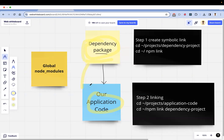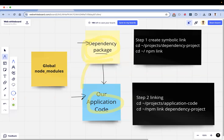With npm link, you can work on both the dependency package and application code simultaneously. This is done in two steps. First, you create a symbolic link for your dependency package. Second, in your application code, you link to that dependency project. In the dependency project you write 'npm link', and in the application code you link to that dependency project.